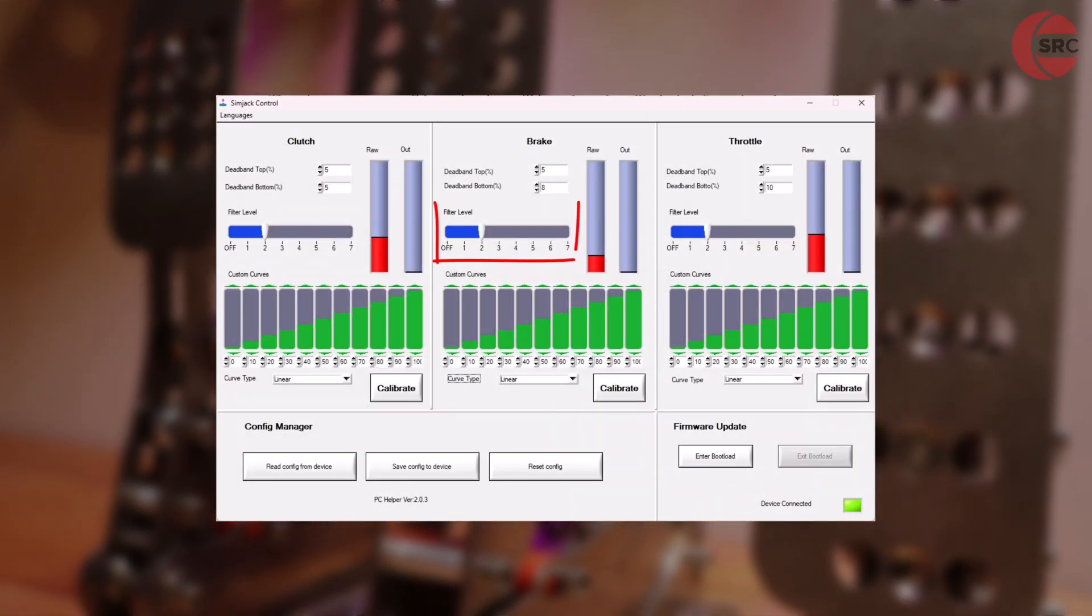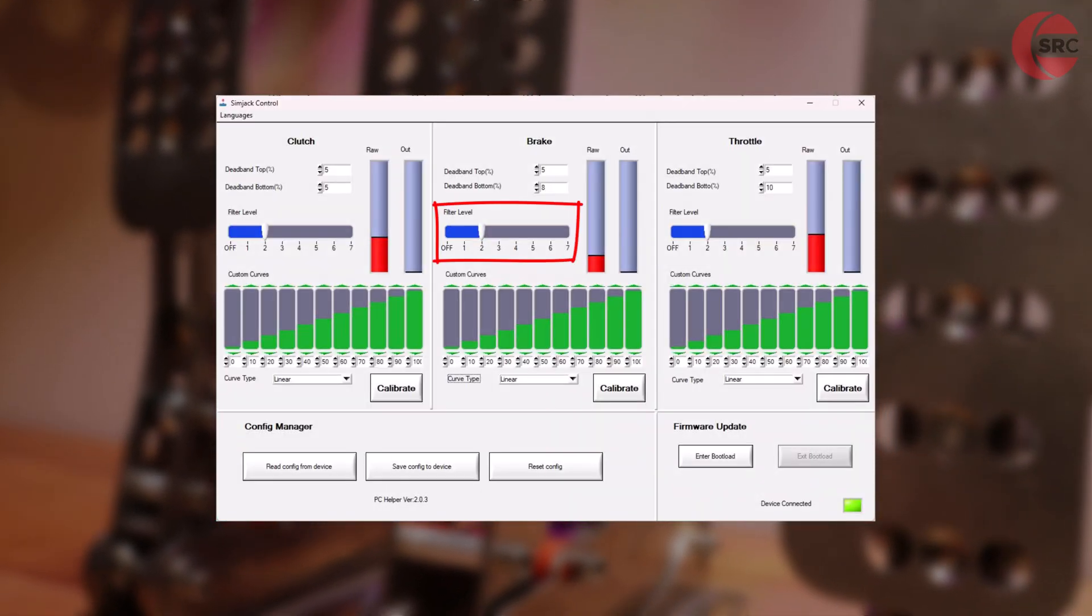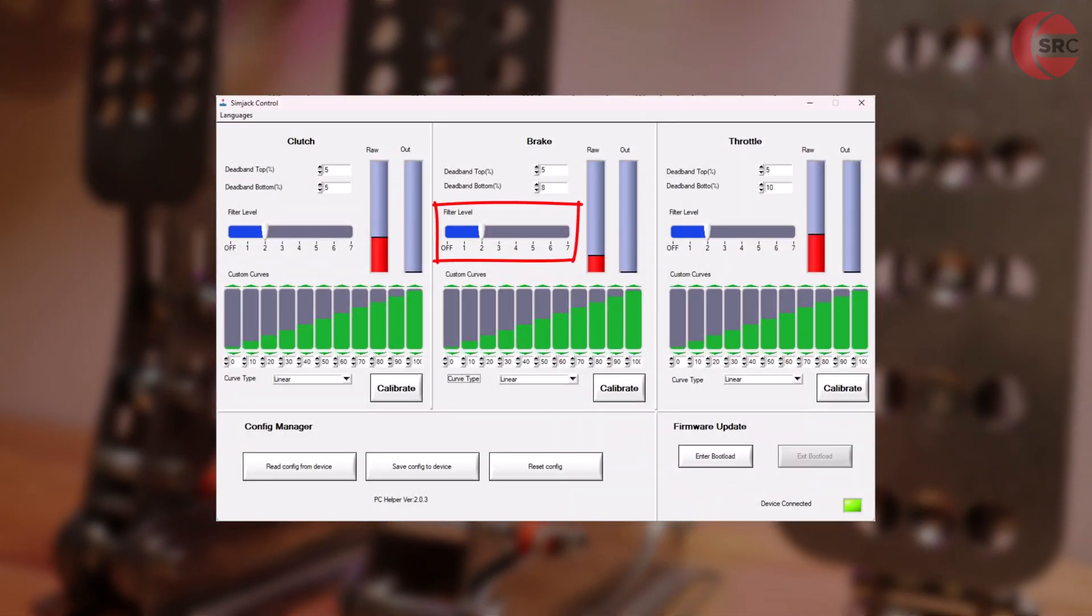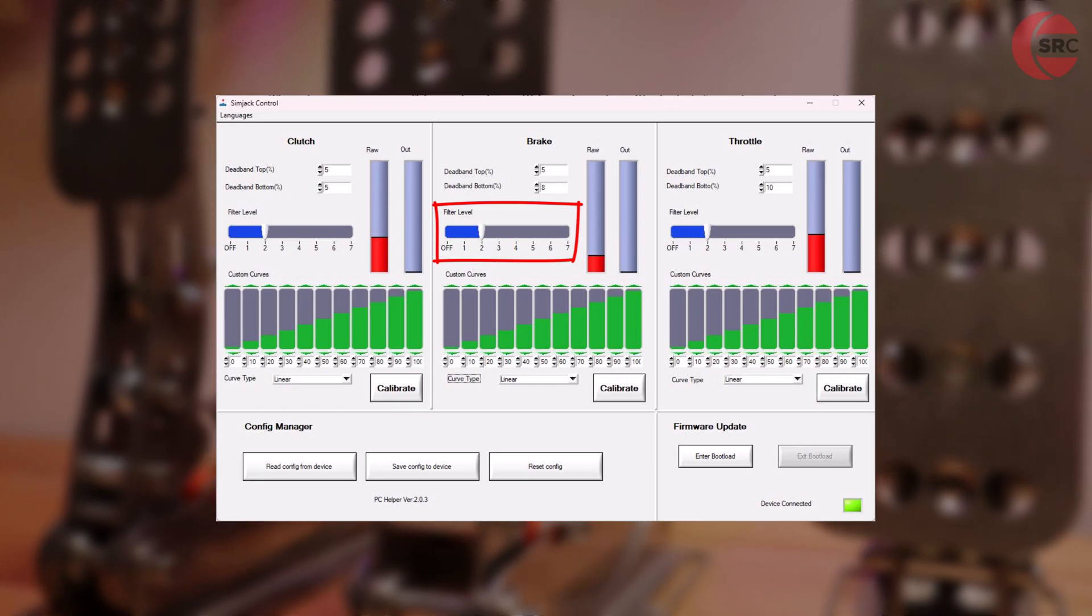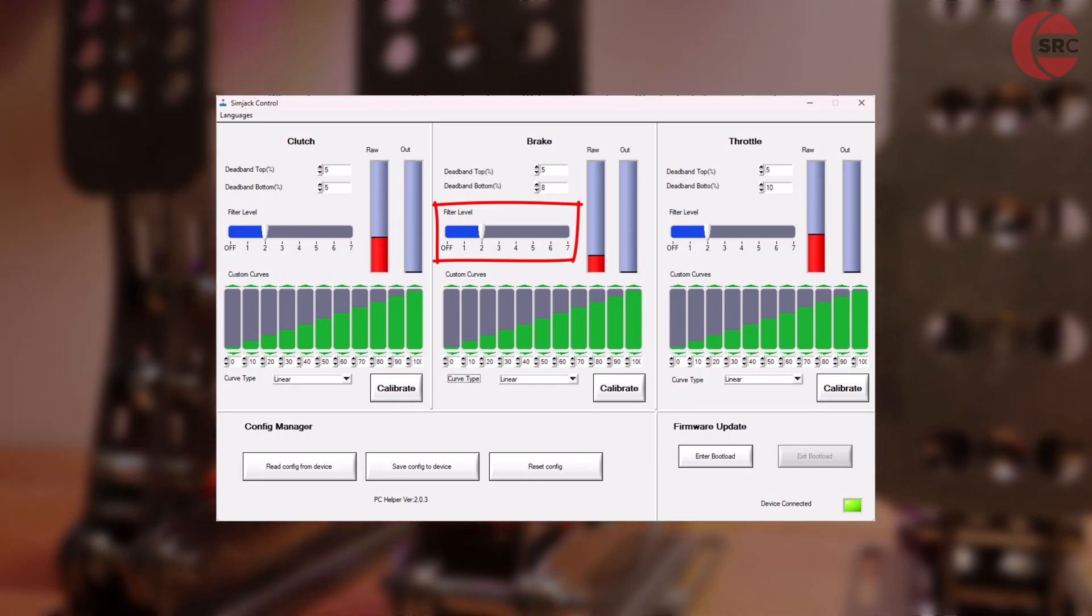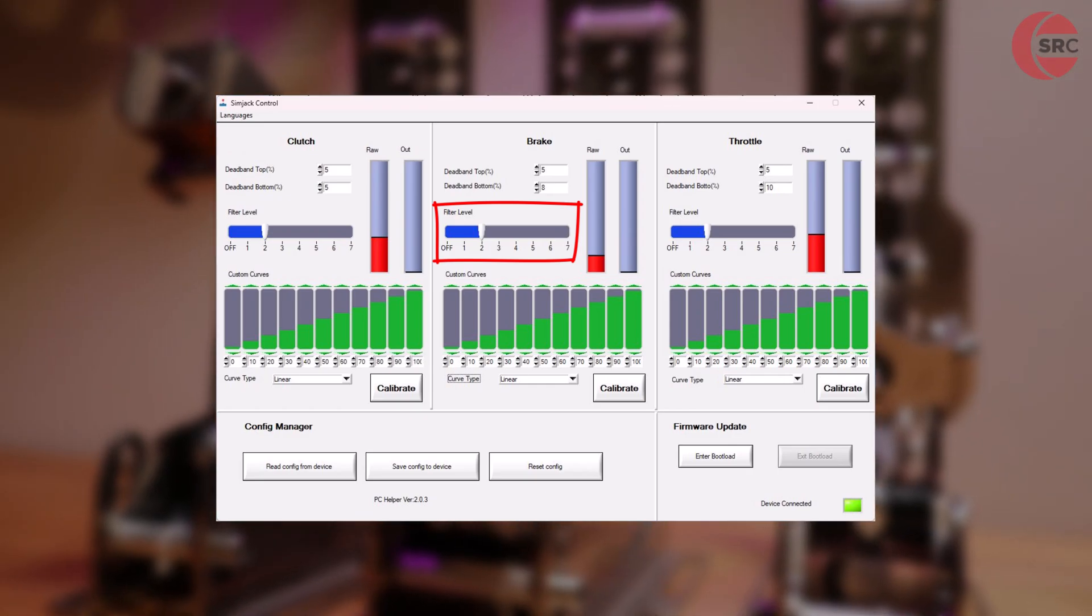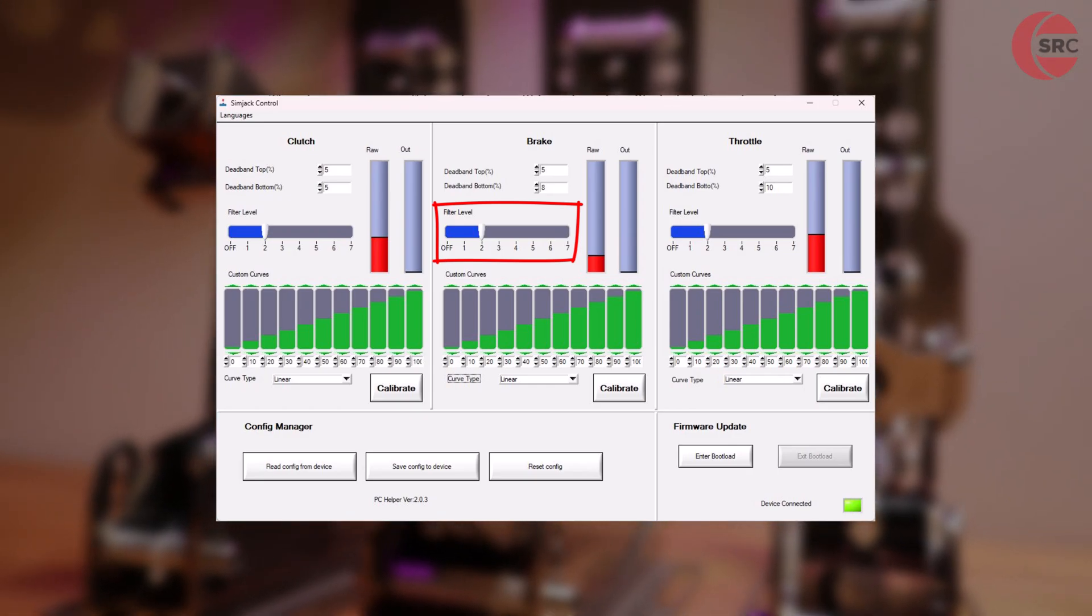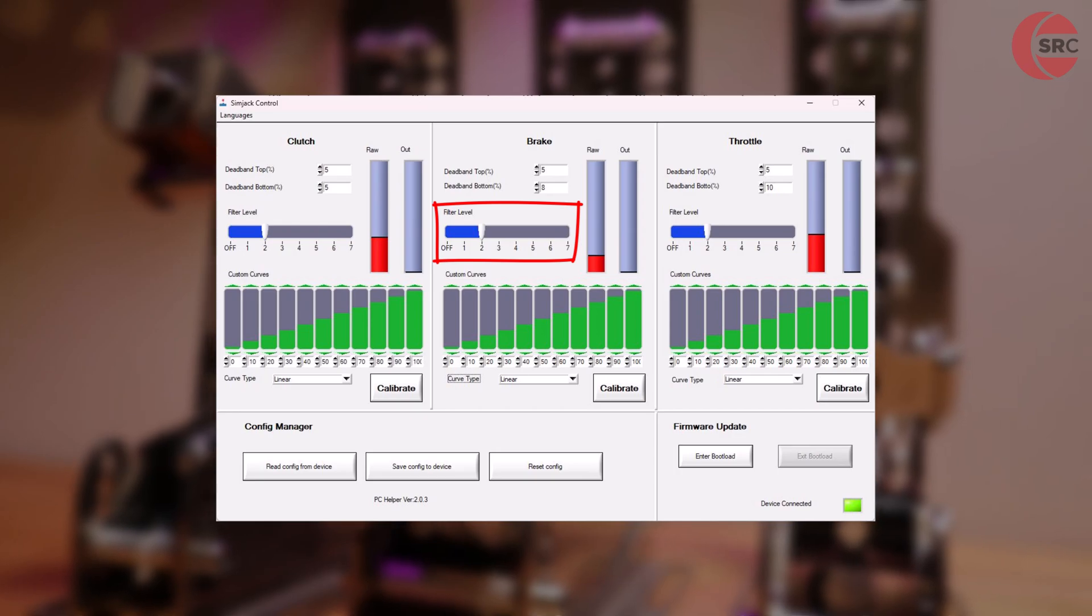If you're experiencing any issues with signal jitter from the load cell, you can increase the filter level. Just be aware the high settings will introduce latency.